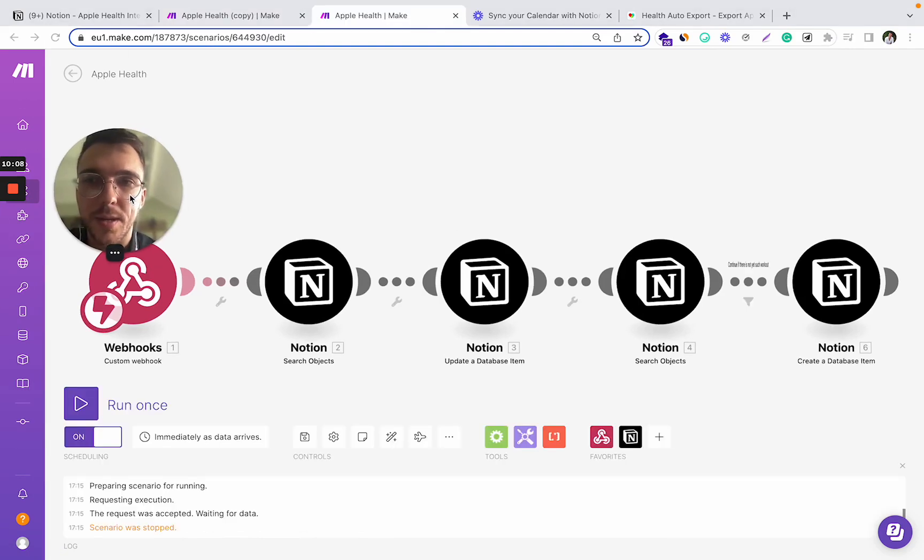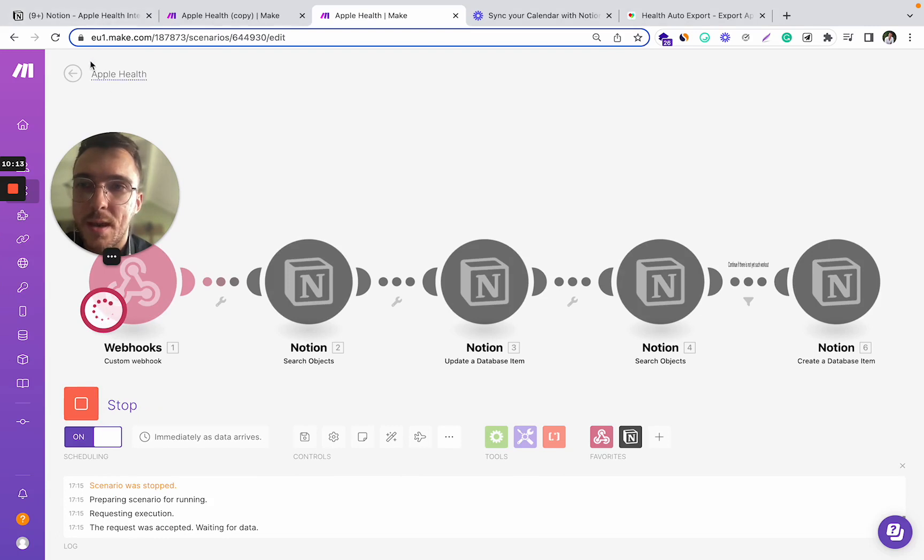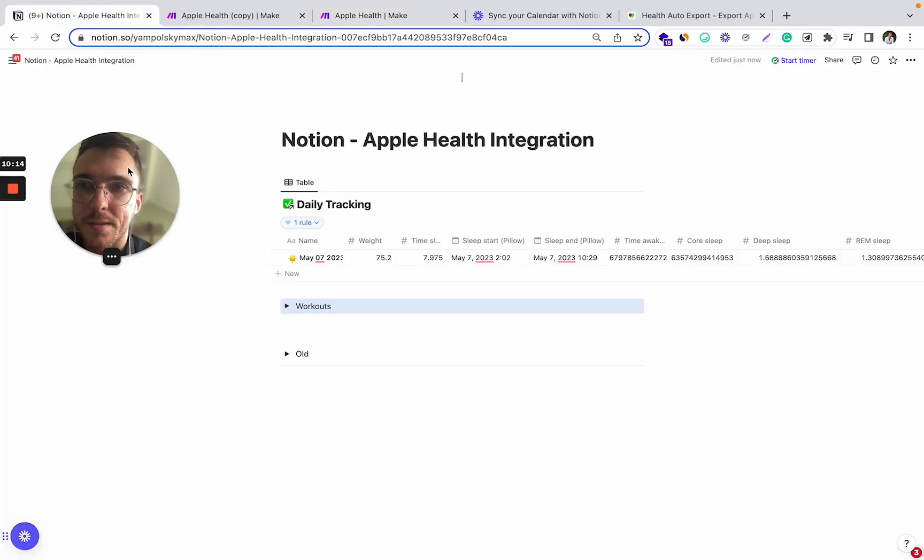So let's see on the example of my existing scenario. So I press run it once and I open my Notion.